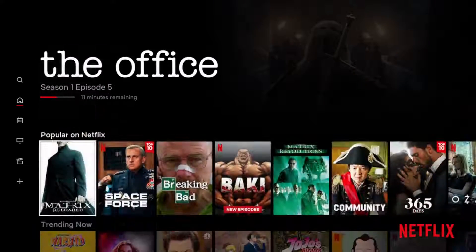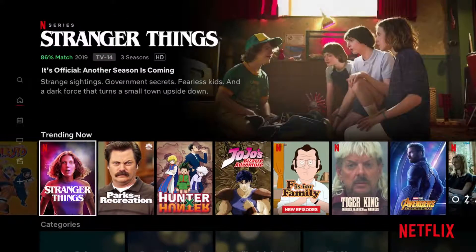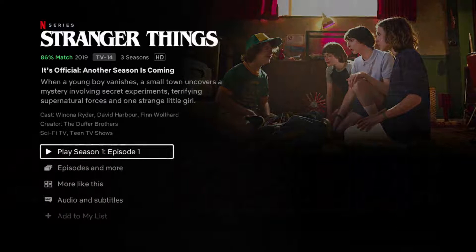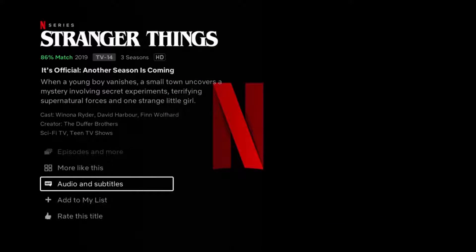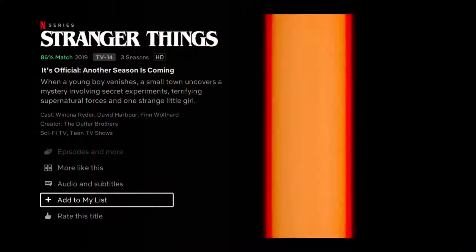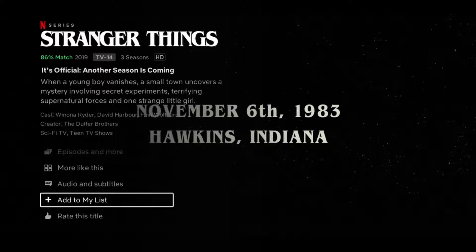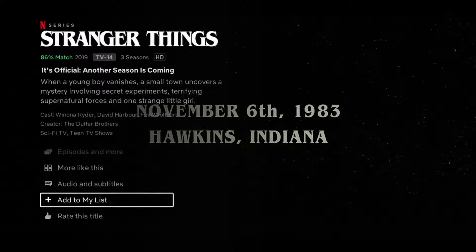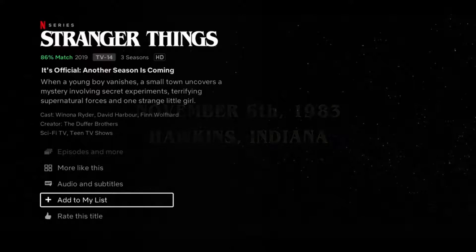Now to add other series on a streaming device, just go down and click the series, and then it'll open up a number of different options. If you scroll down towards the bottom, there's a little plus sign next to where it says Add to My List. If you click select or OK on that, then it should add that particular series to your My List area.